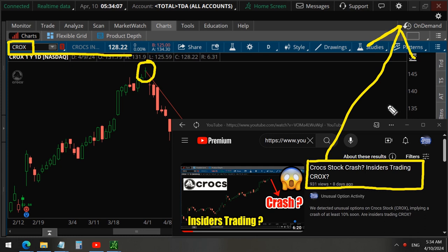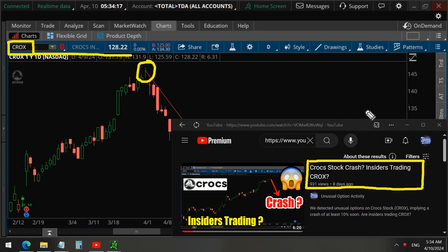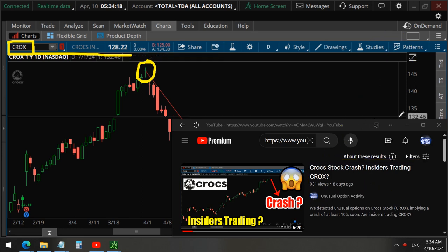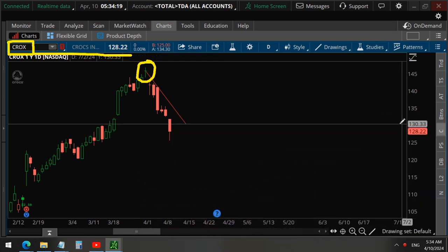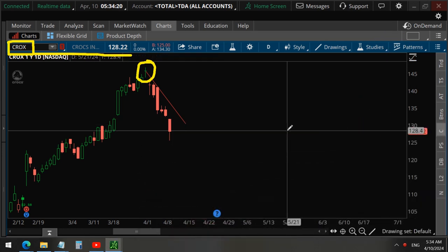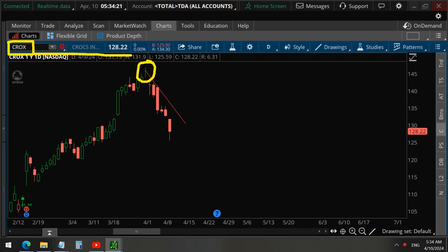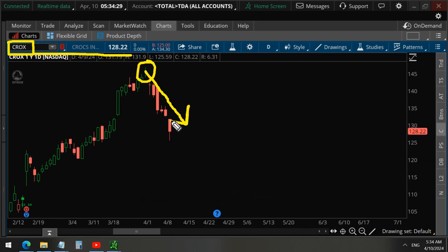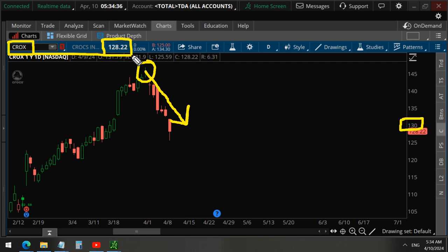Now in this video we discussed that Crocs could potentially drop more than 10%, which it did. You can see our trend line that we drew in this video played out as we had anticipated. And now we're below that $130 price that we discussed in the video at $128, and that is why these put options are very profitable.